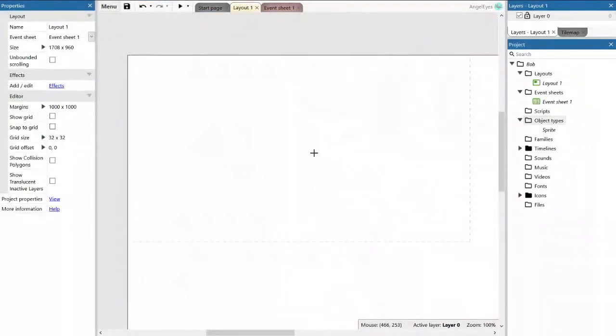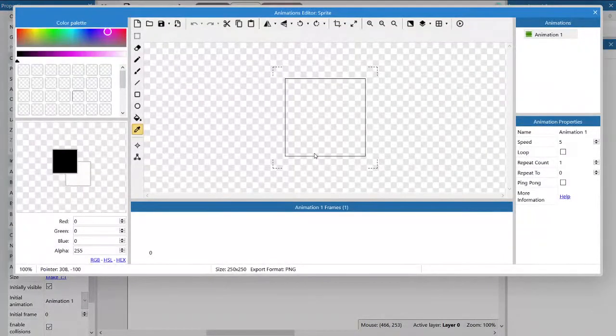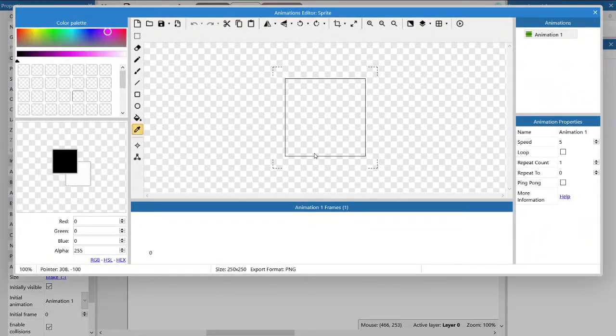Once you click insert it opens up the animations editor for sprites, which you can use for animations but also just for a simple image.